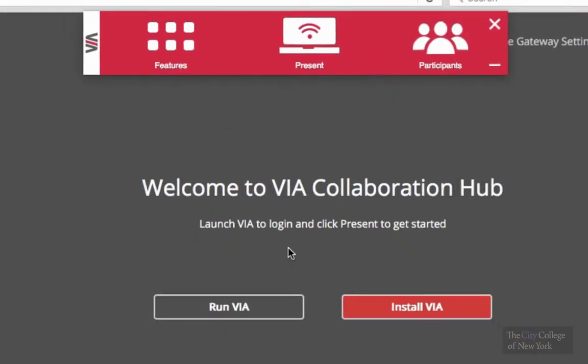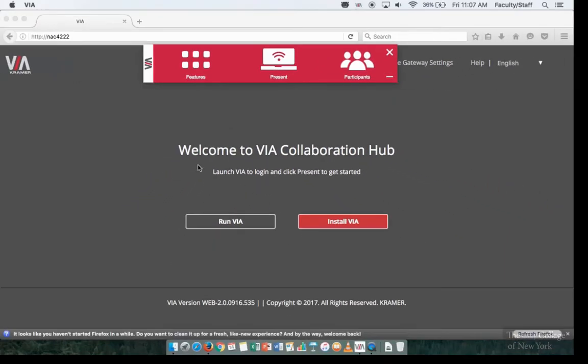After that, a red bar will appear that will indicate that you're connected to the VIA application.